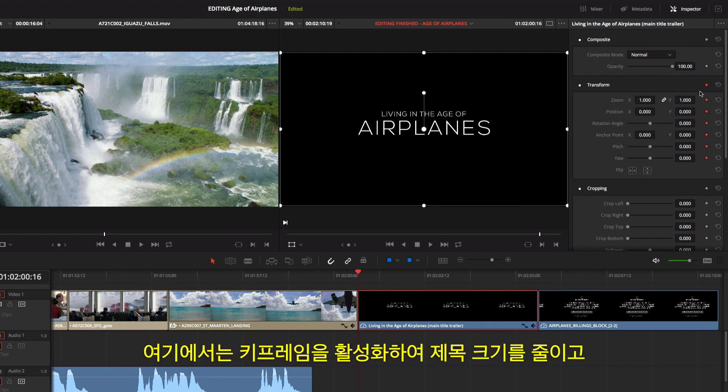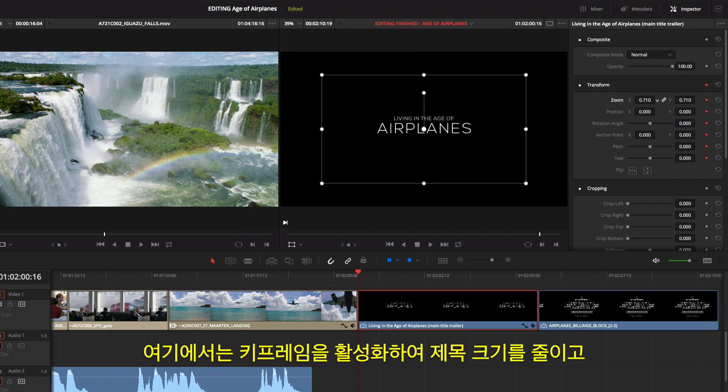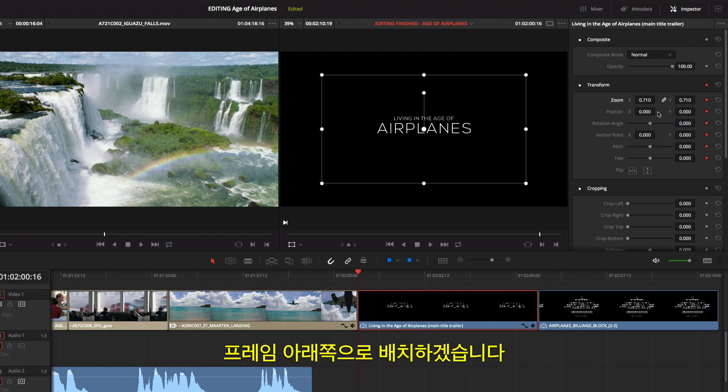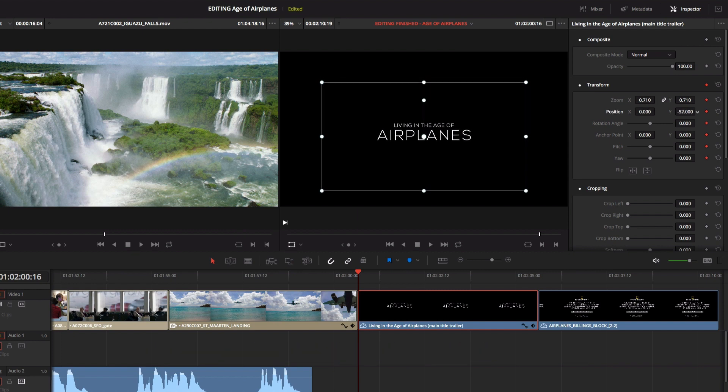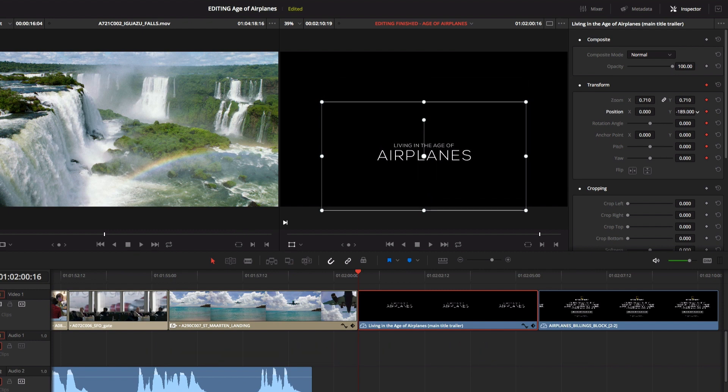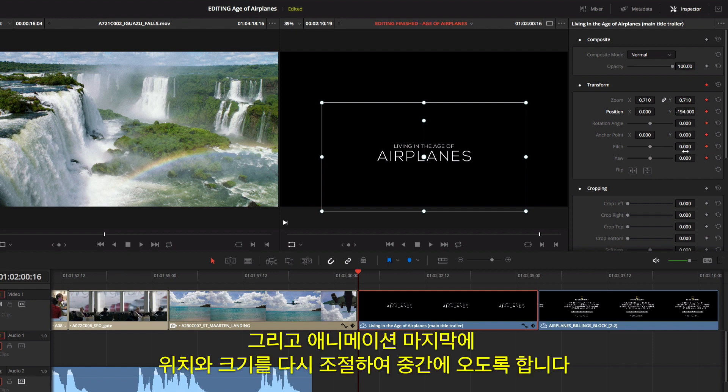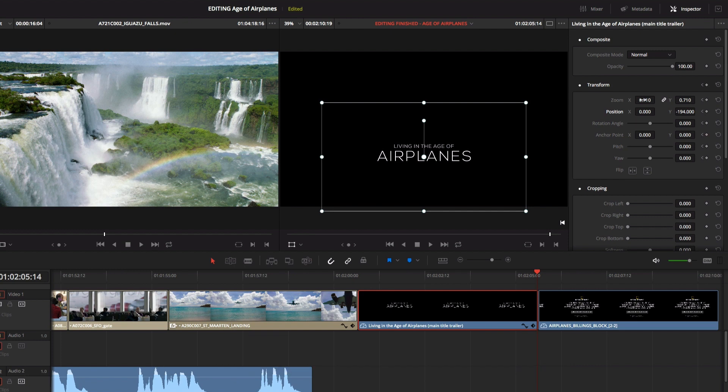In this example, we'll enable keyframing and scale the title down and position it lower in the frame. Now at the end of the animation, we'll reposition and resize it so it's centered.